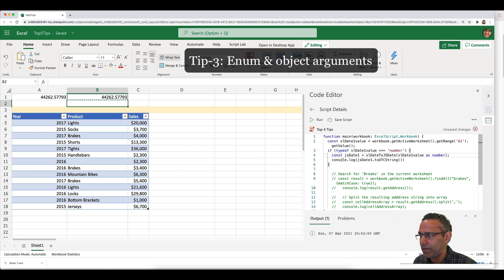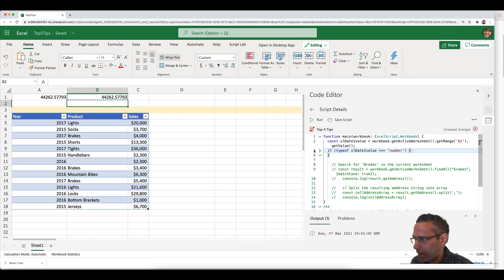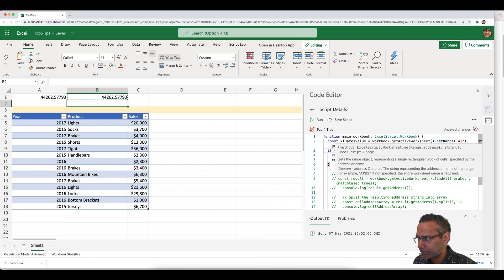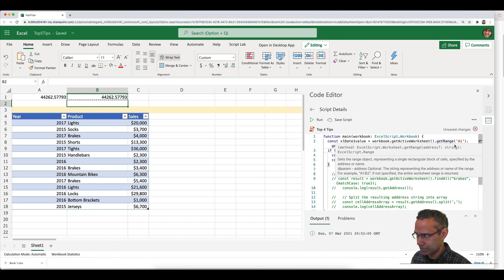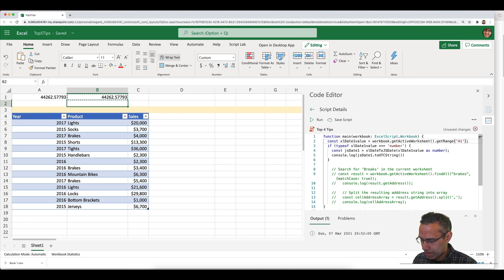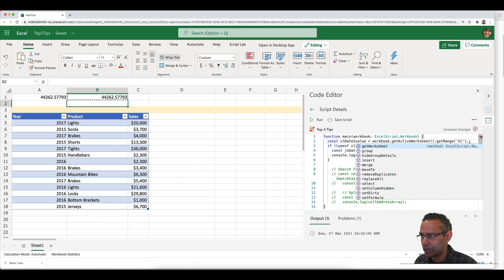Tip number three deals with understanding argument types. You'll use many methods in your scripting, and some accept arguments of specific types. For example, `getRange` accepts an address of type string. But some arguments could be enumerations or object types. Enumeration types are where the Excel API expects one of many valid values — not an arbitrary value. For instance, the `clear` method takes `ExcelScript.ClearApplyTo`, and IntelliSense shows a select list of valid options.